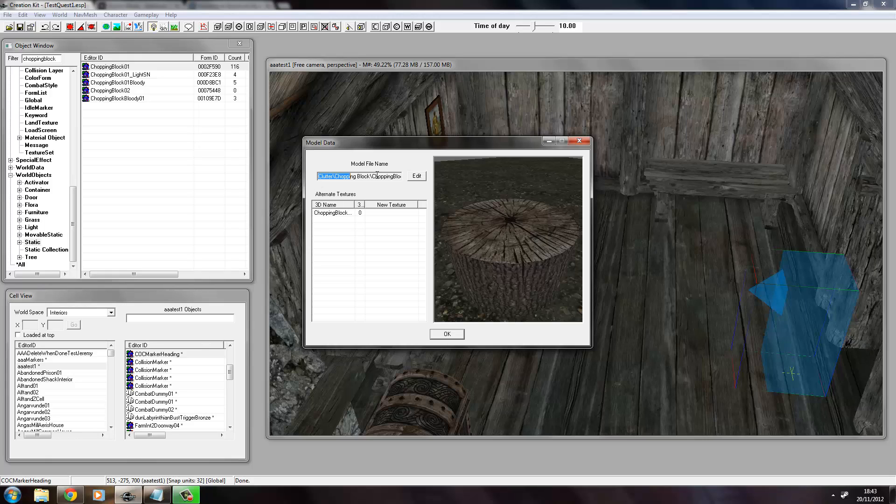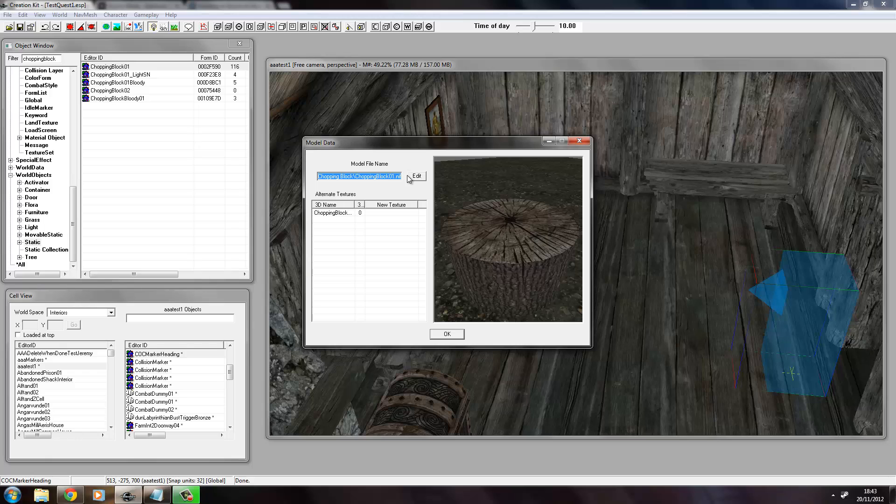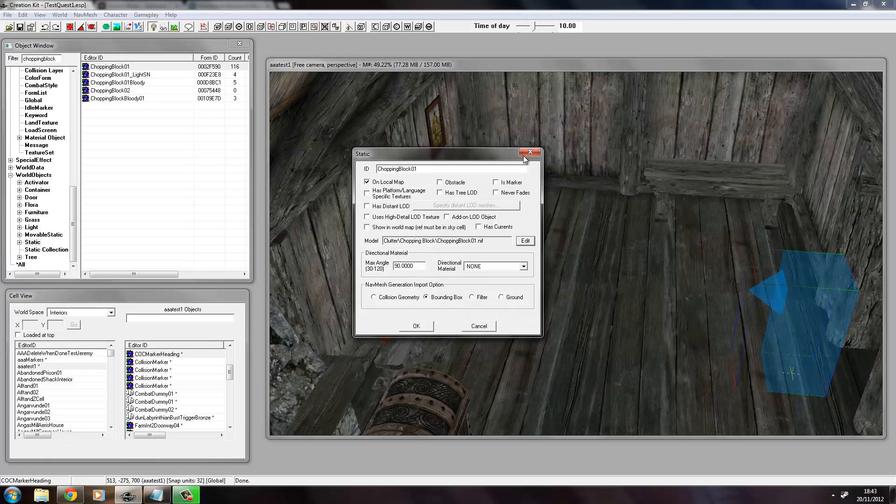What we can do is we don't need to extract the nif file or anything. We just drag select the whole file path, right click and choose Copy.